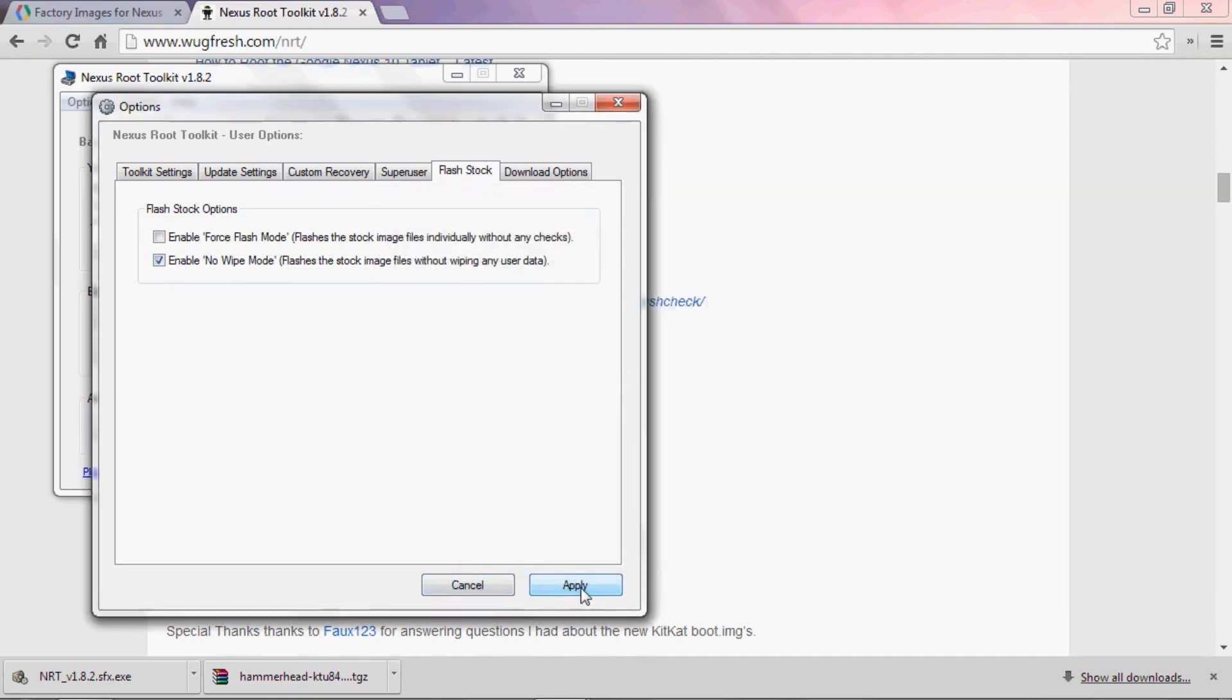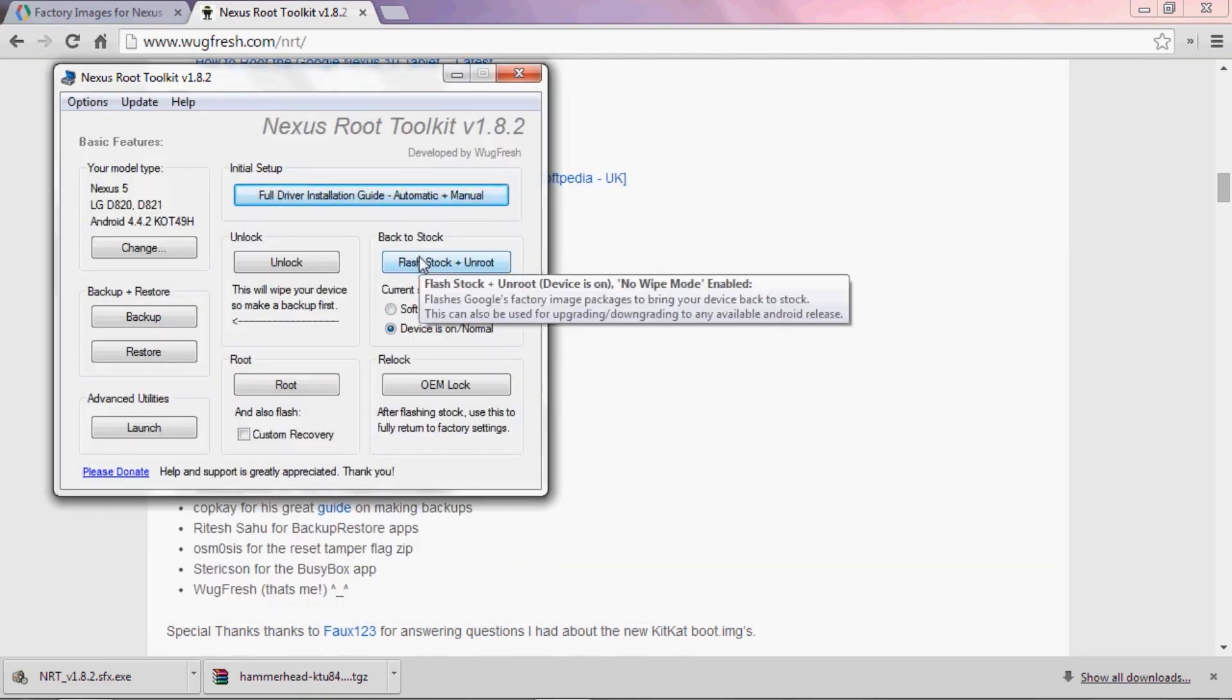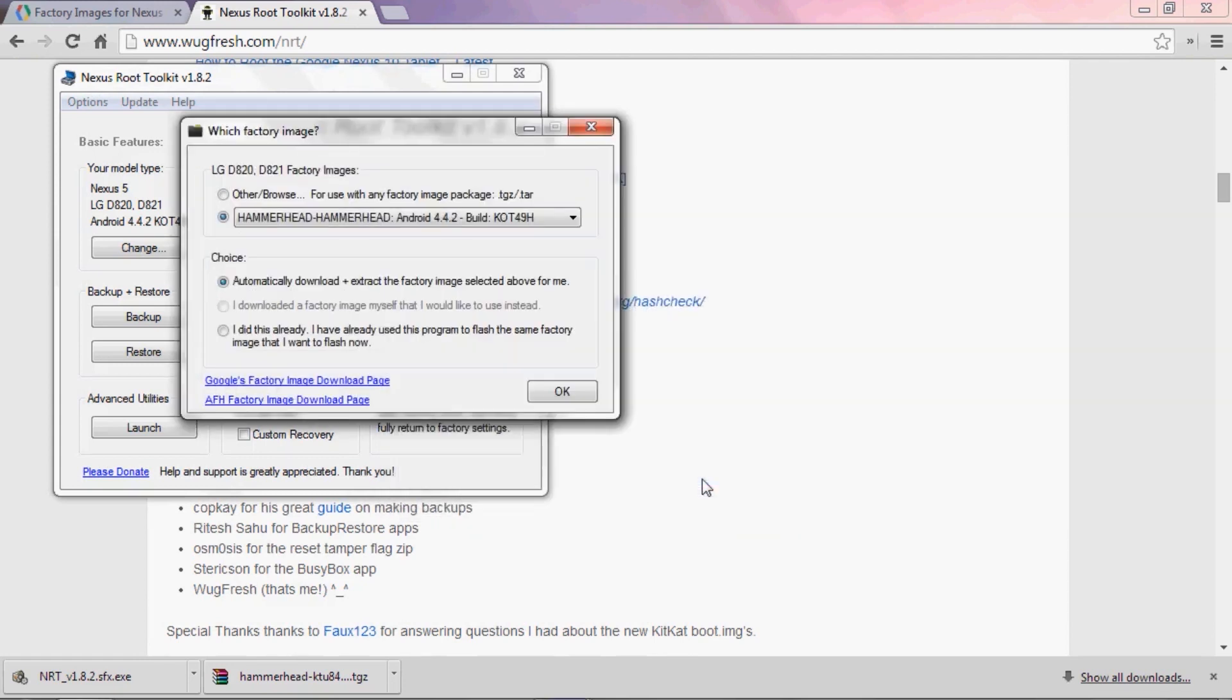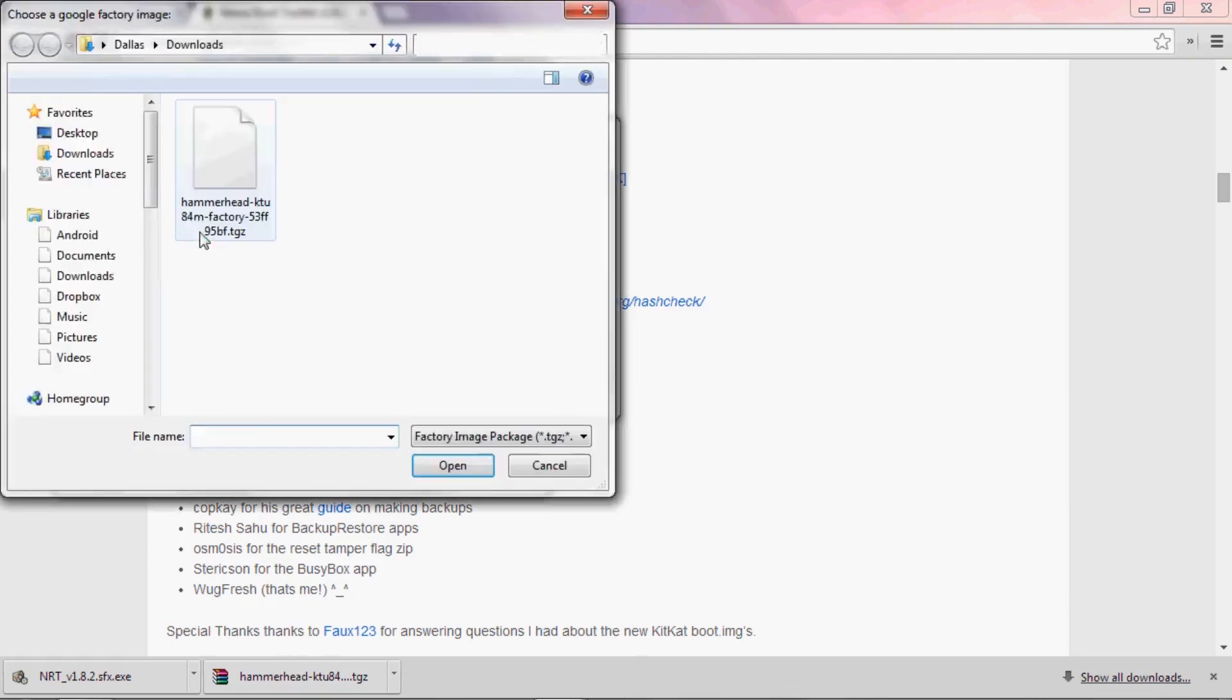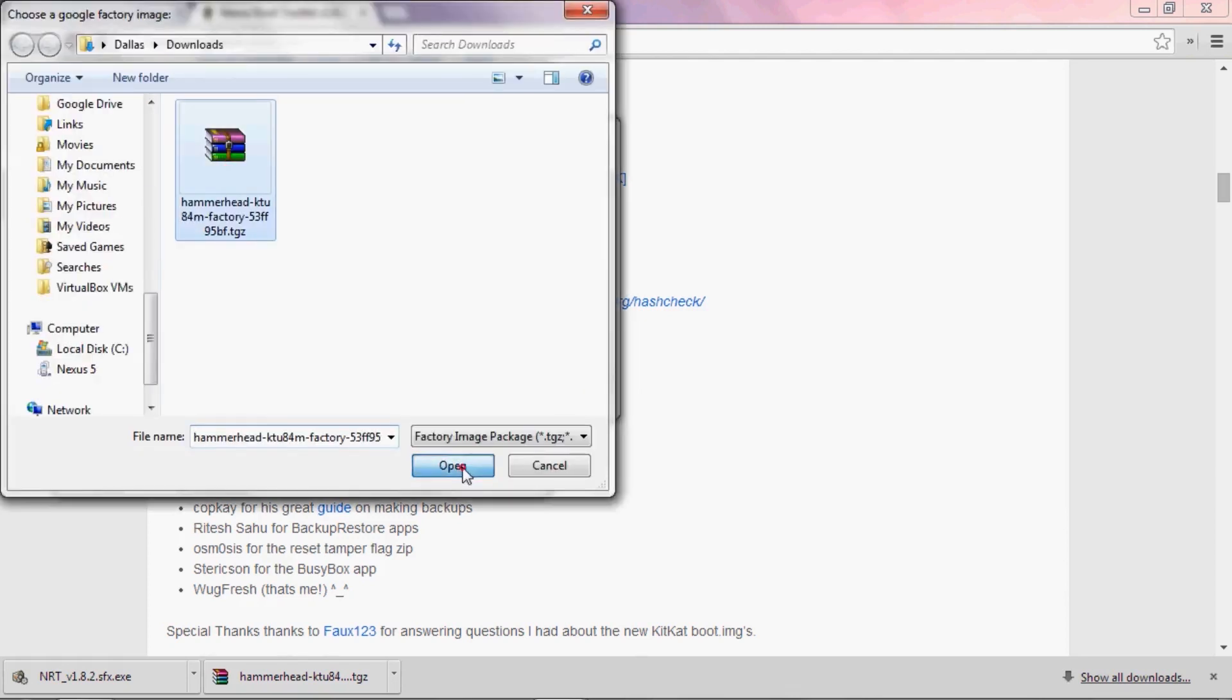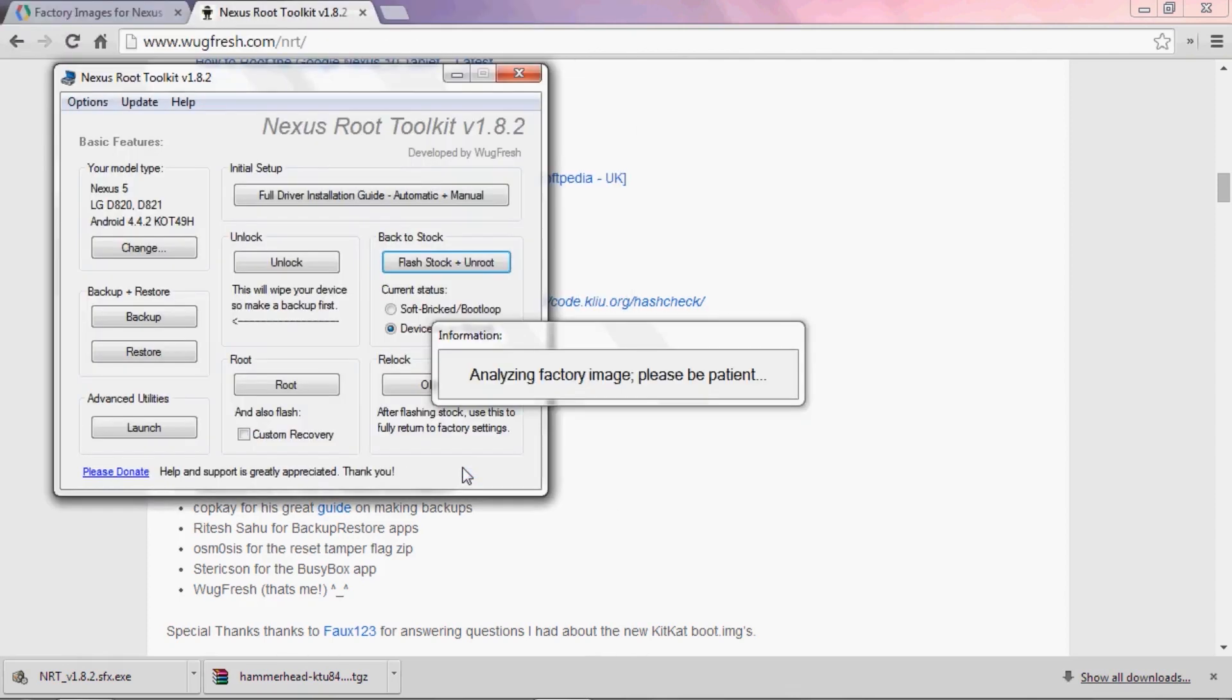Now you're ready to install the update. Head over here and click Flash Stock Plus Unroot. Pay no mind to the Unroot part of that, because we'll take care of that stuff later. Click OK on this first window, then on the second window you'll probably need to make some changes. Tick the box next to Other slash Browse right up top, then make sure the second checkbox is set to I downloaded a factory image myself that I would like to use instead. When you press OK, you'll be shown a file browser window. Just navigate to your Downloads folder to find the factory image file that you downloaded earlier.